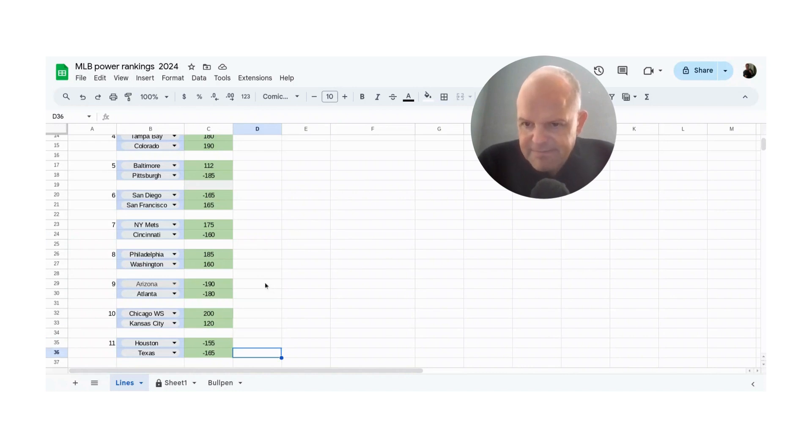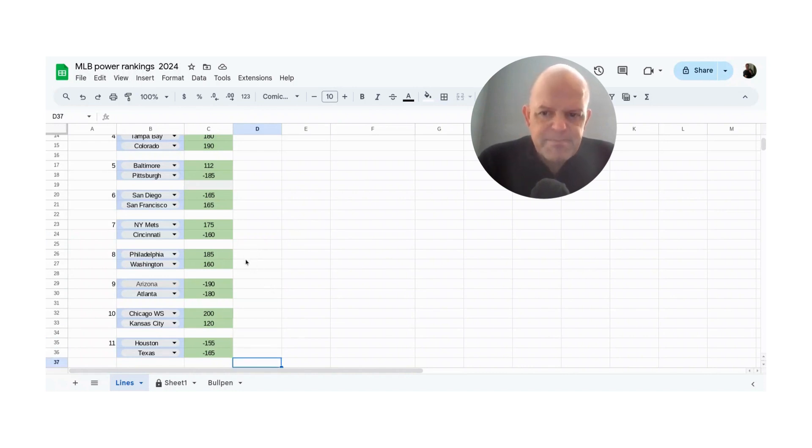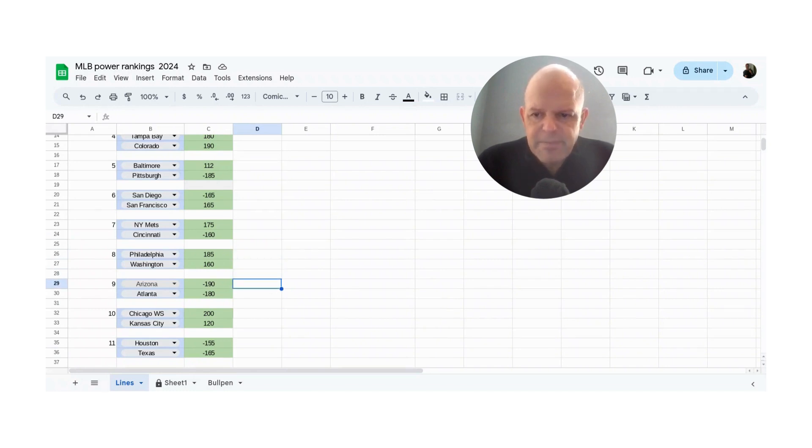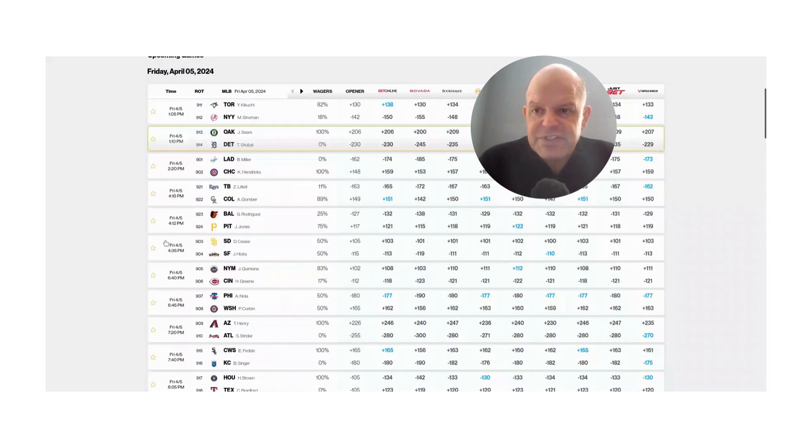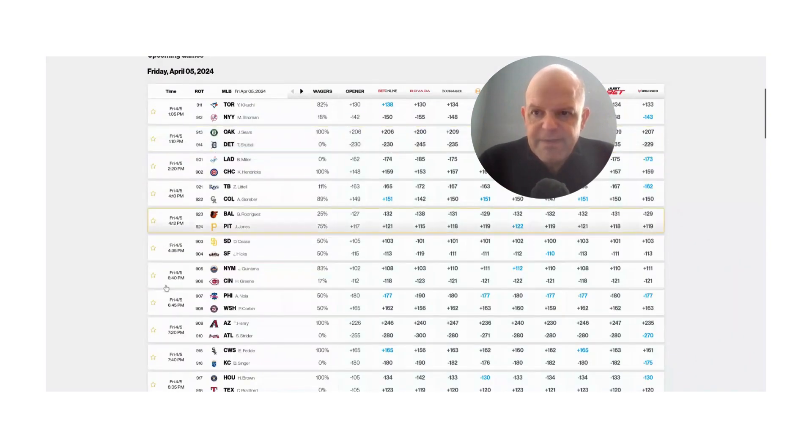So let's continue on. We have Philadelphia, Washington, both that's a 50-50 game, both dogs. So we don't really look at playing those. And then finally, Arizona and Atlanta, both are favorites via my model.